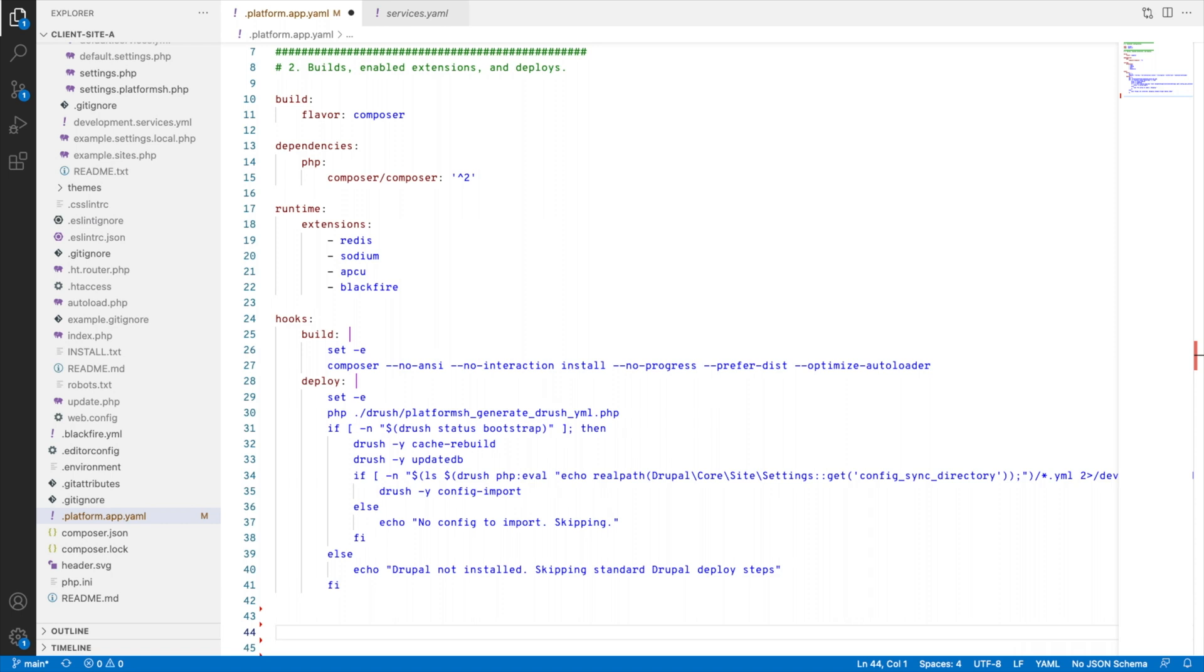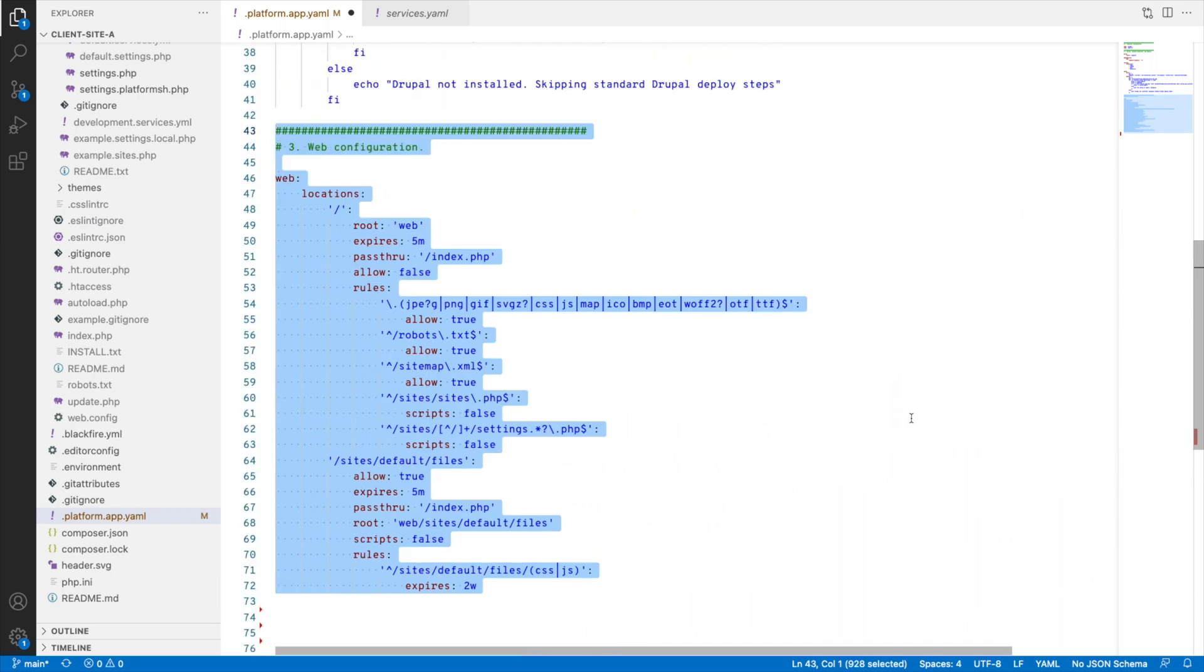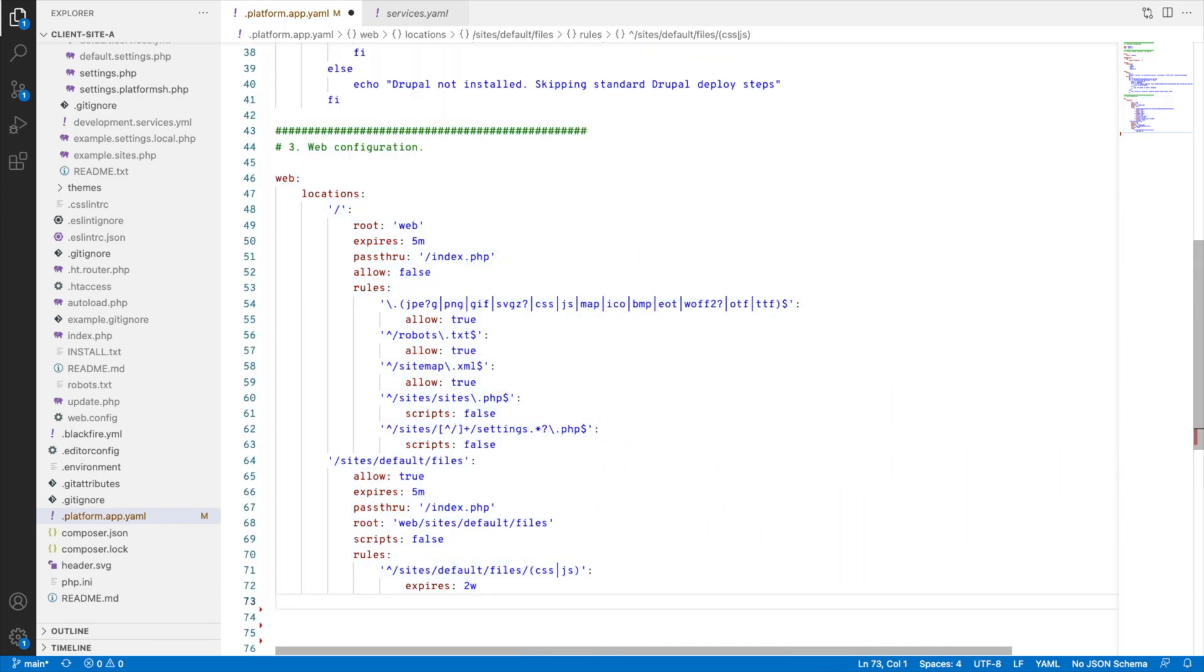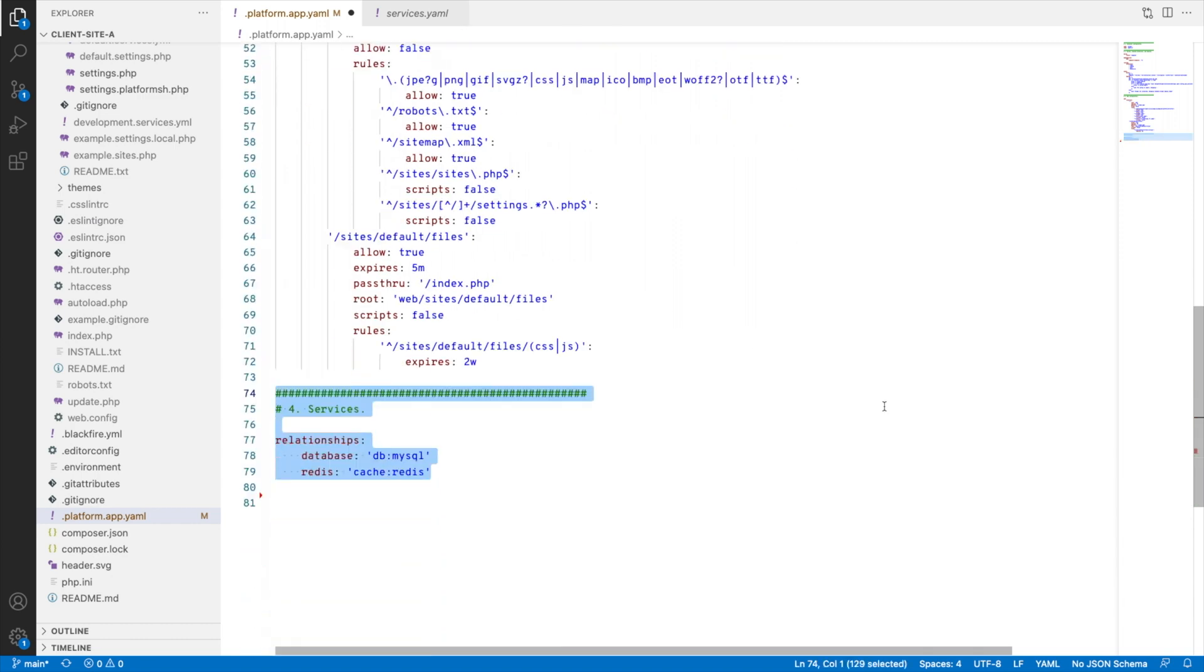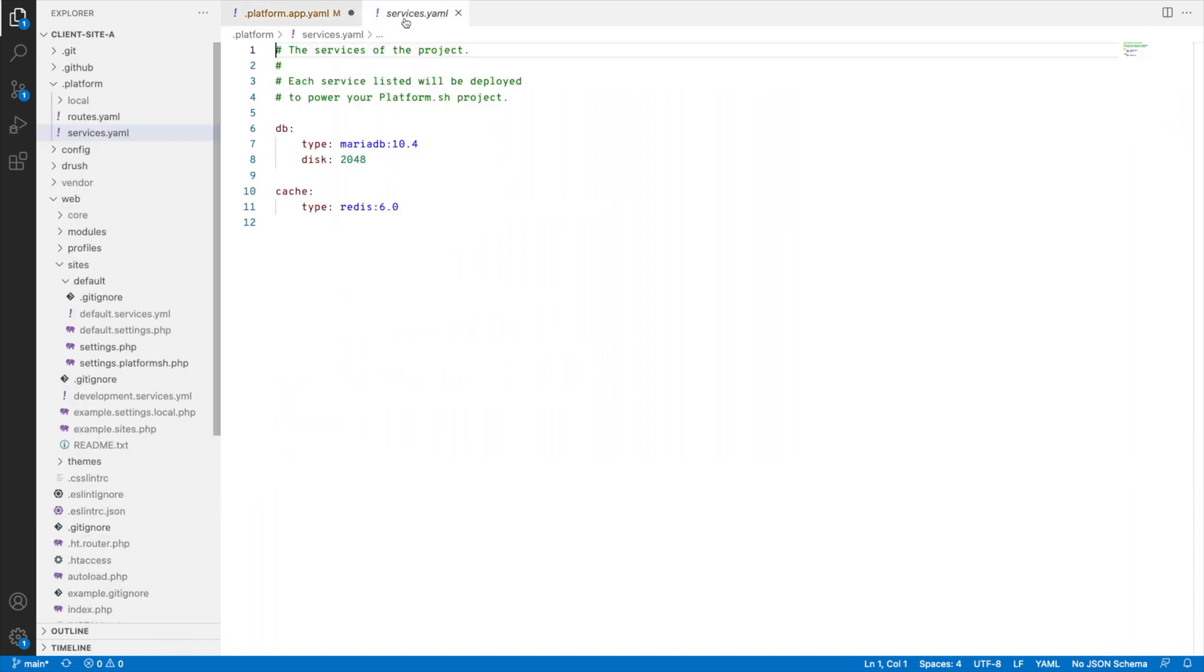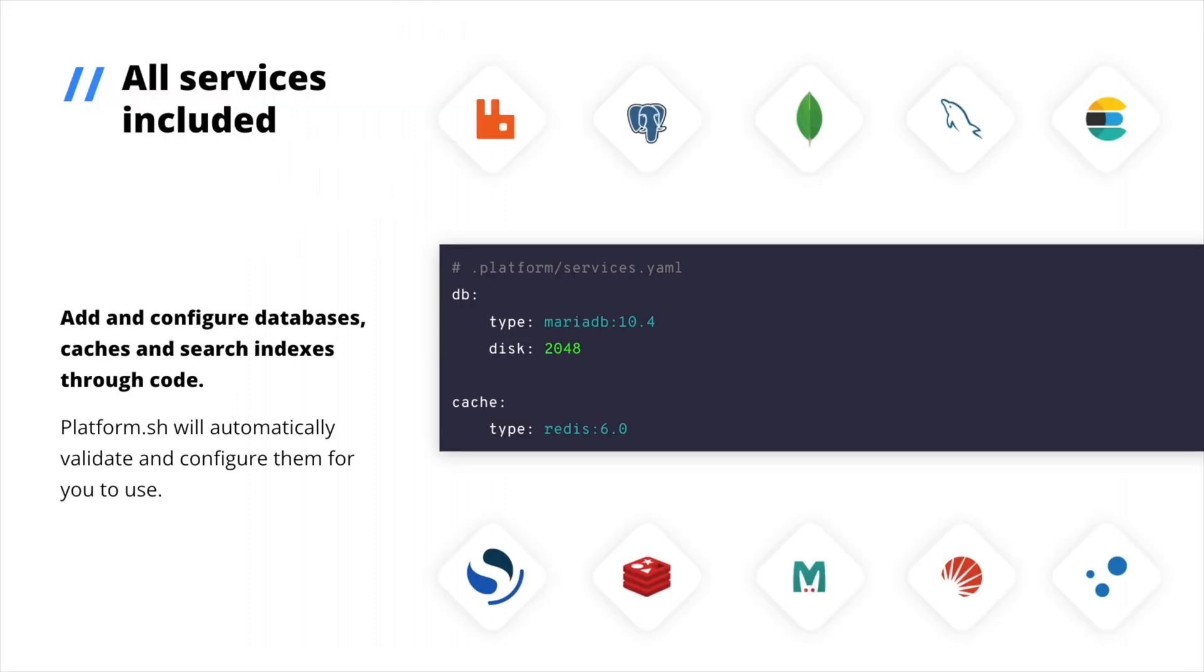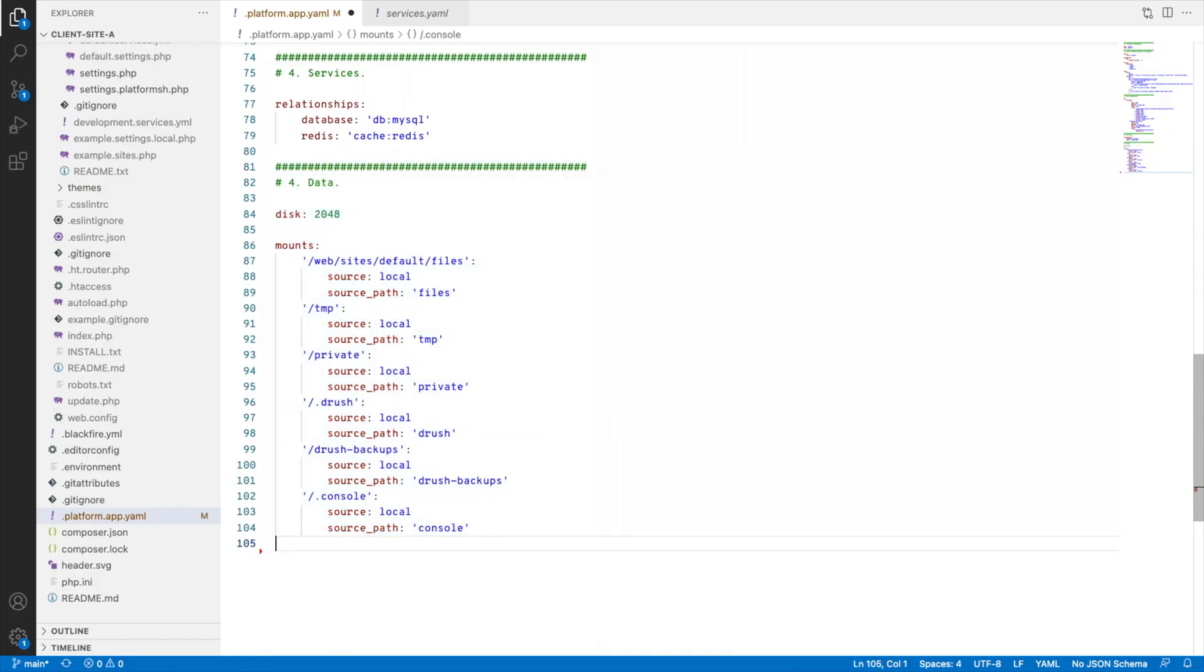I want to have these extensions enabled, then install my dependencies with Composer. For deploys, I'll activate Drush, rebuild the cache, apply database updates, and import configuration once Drupal is installed. I configure the web server and add a block that defines which services this application can access, a database and cache service. I don't have to figure out how to deploy these services. I add another configuration file that defines them. So here's MariaDB and Redis. These are managed services, and I can add anything I need here from what's available with Platform.sh.